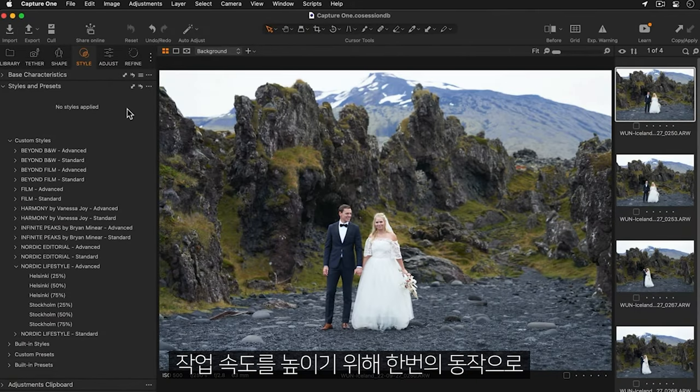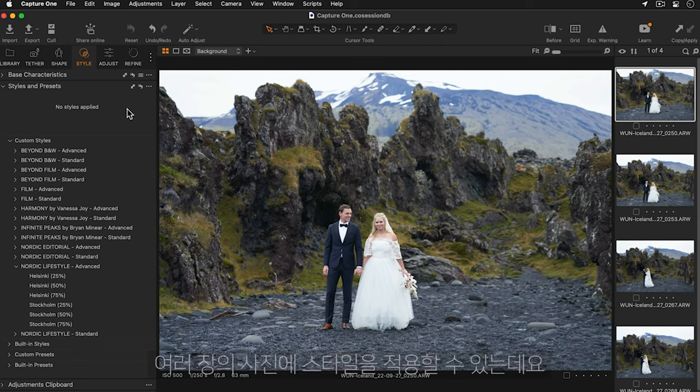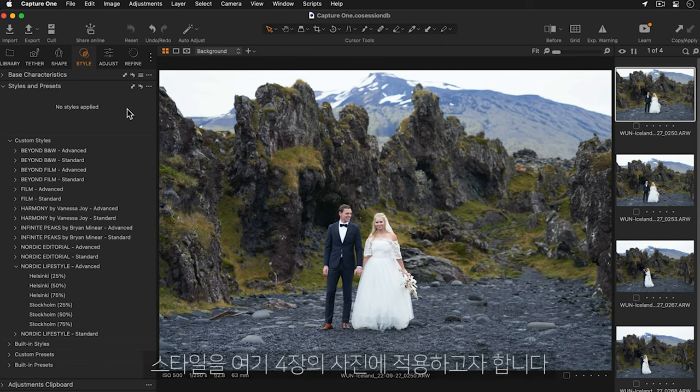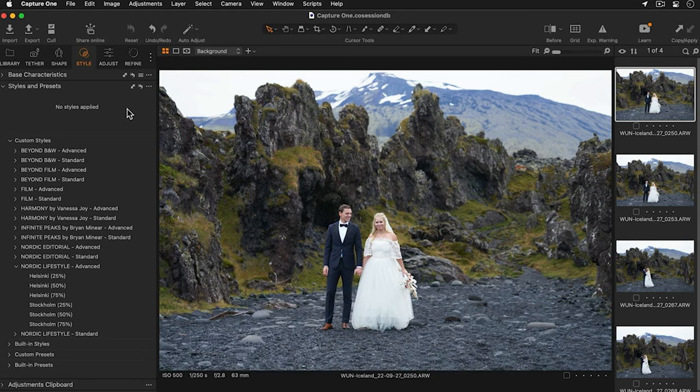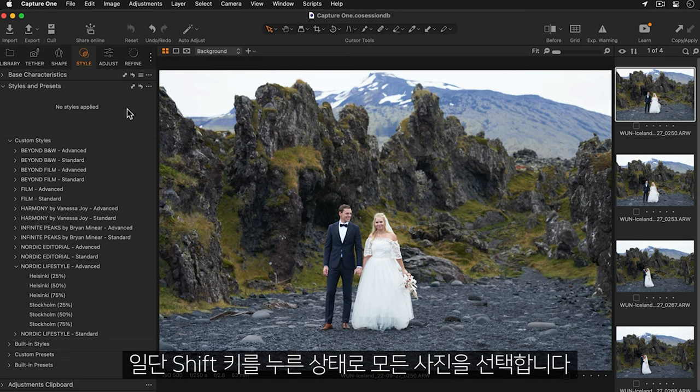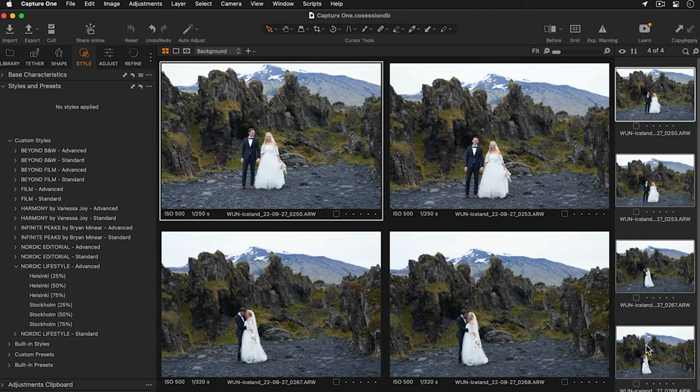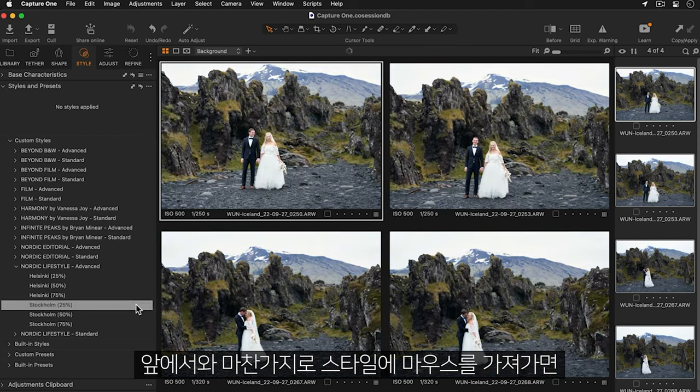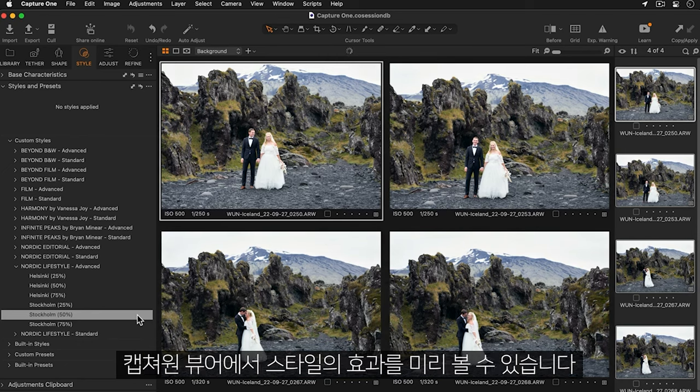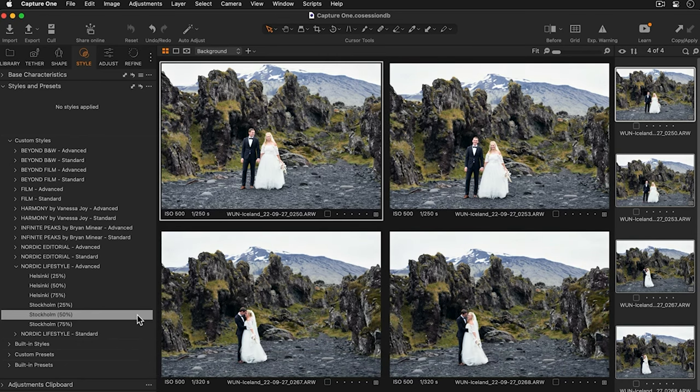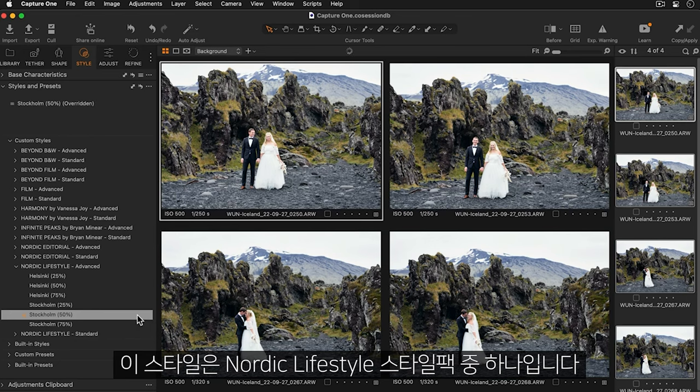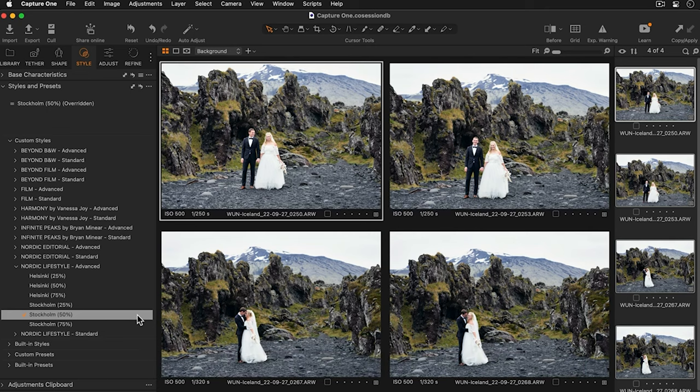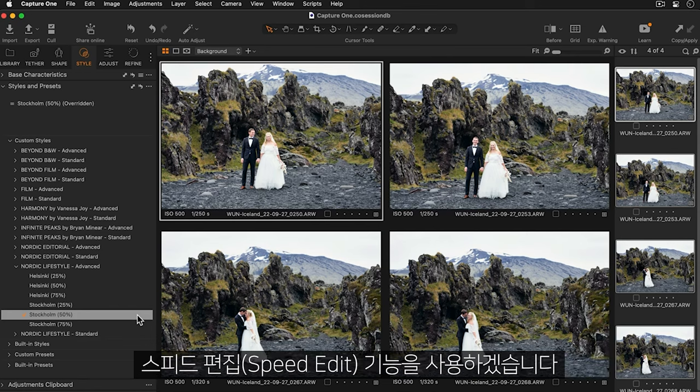To speed up your workflow you can also apply a style to a batch of photos in one action. I'd like to apply a style to these four photos. So to begin I'll hold down my shift key and select them all. And exactly as before I'll hover over the style to see a preview of it in Capture One's viewer. For this set of photos I'm going to pick Stockholm at 50% which is part of the Nordic Lifestyle Styles Pack.